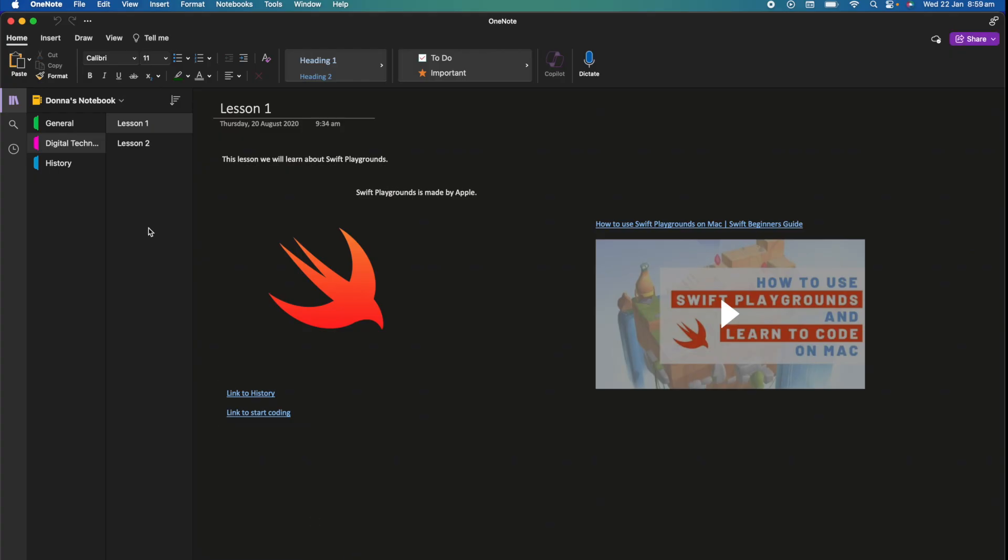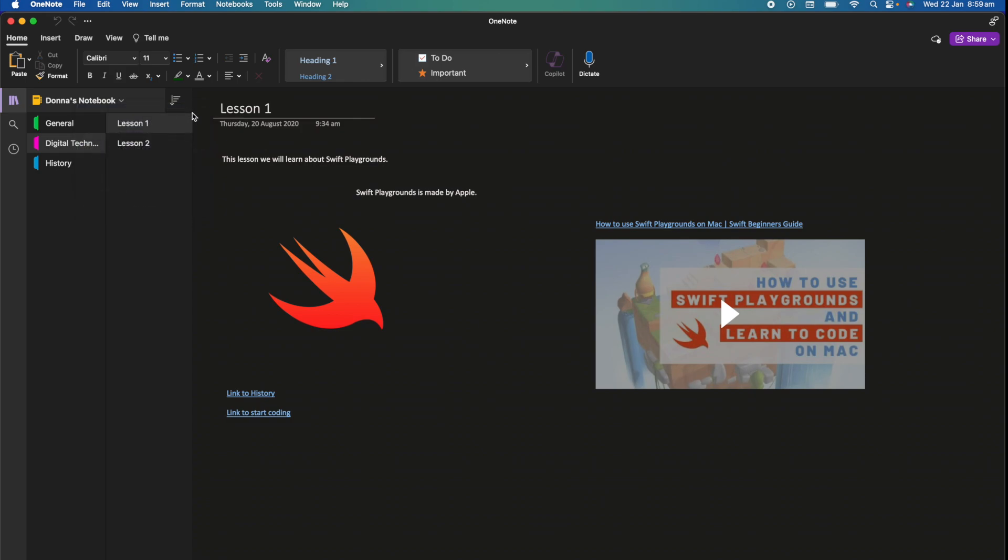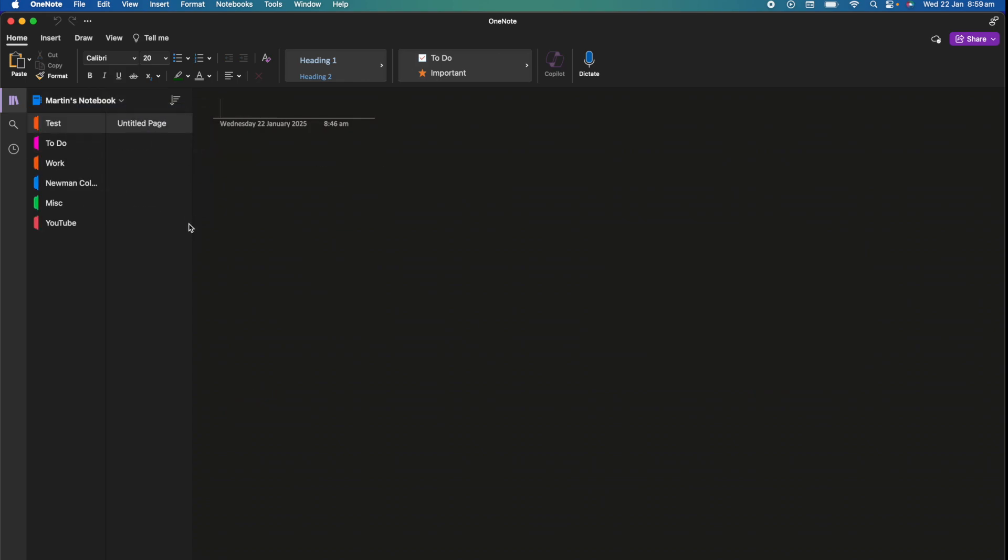So if I go back to OneNote you may see that the notebook is still there. This is where we can then right click, close this notebook and then we are completely done. So that is how you can fully delete a OneNote notebook and keep your notebooks nice and neat and organized.